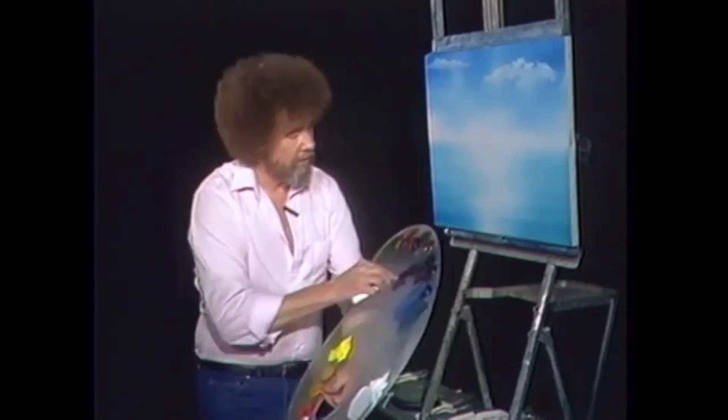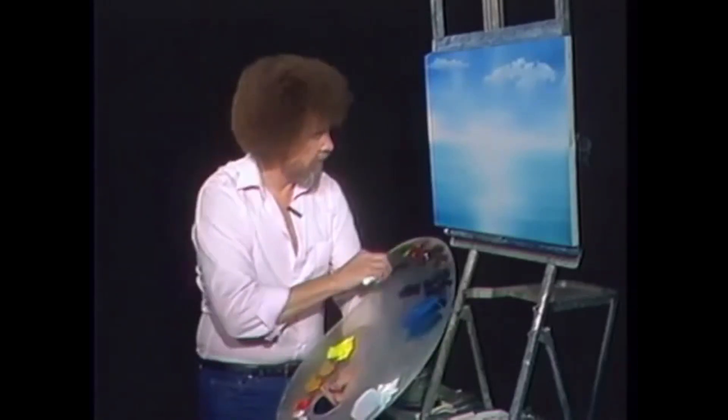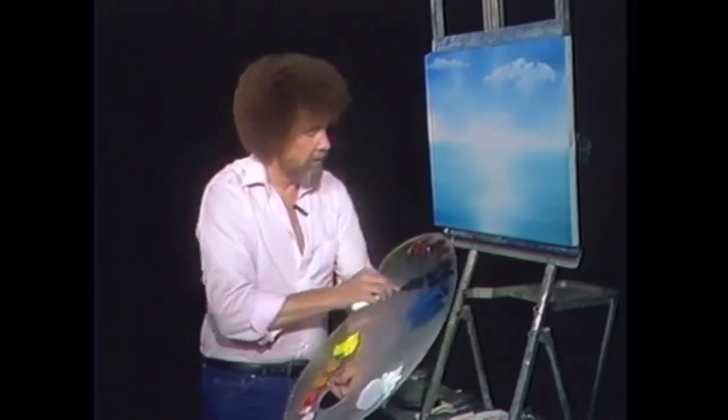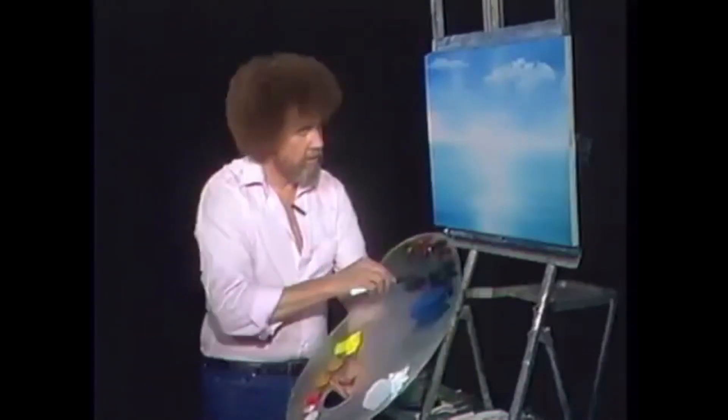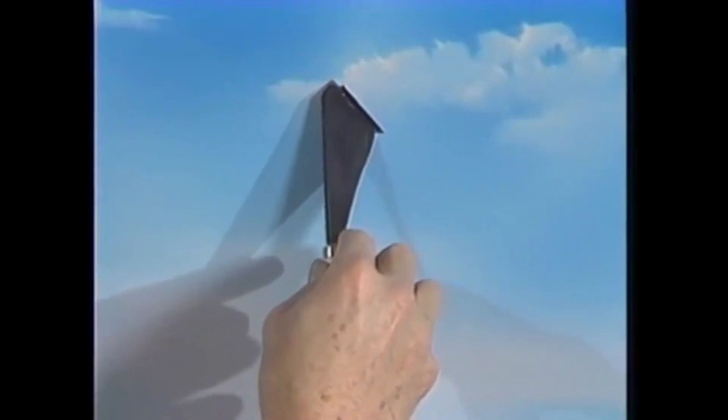Let's take a touch of prussian blue, a little bit of midnight black. We're gonna get a little touch of alizarin crimson, so we got blue, black, alizarin crimson.